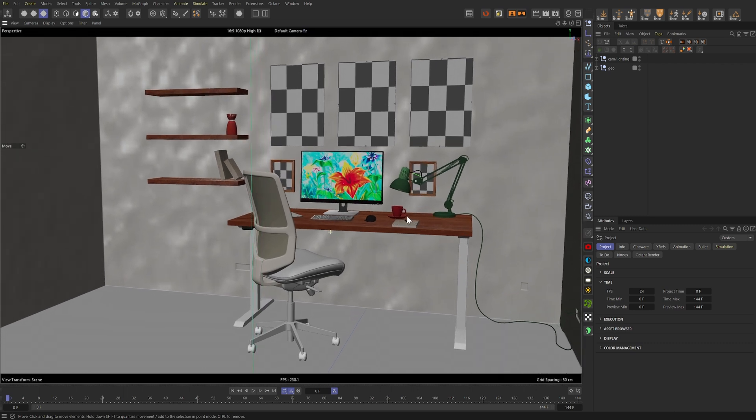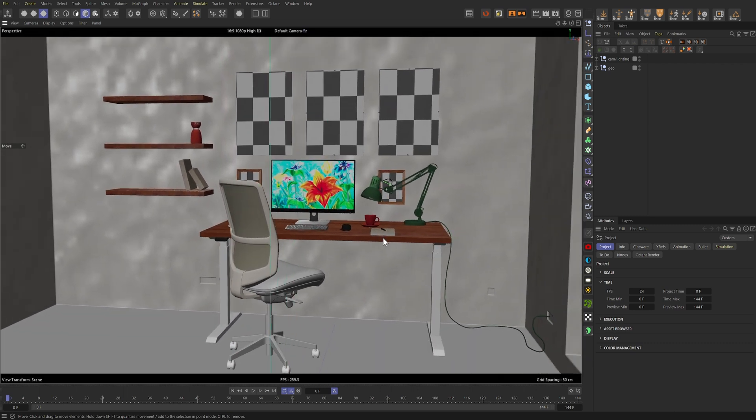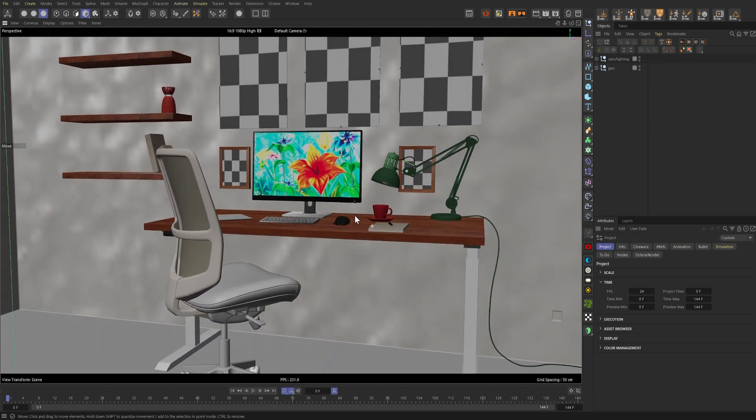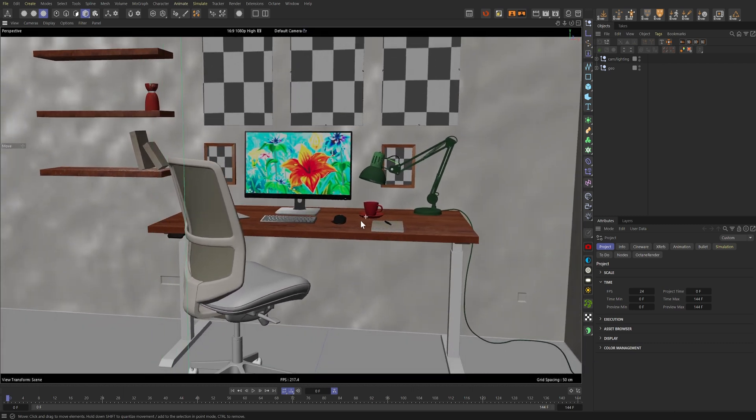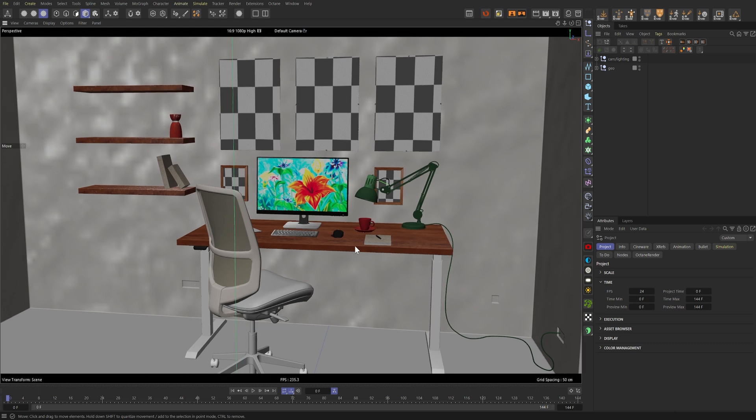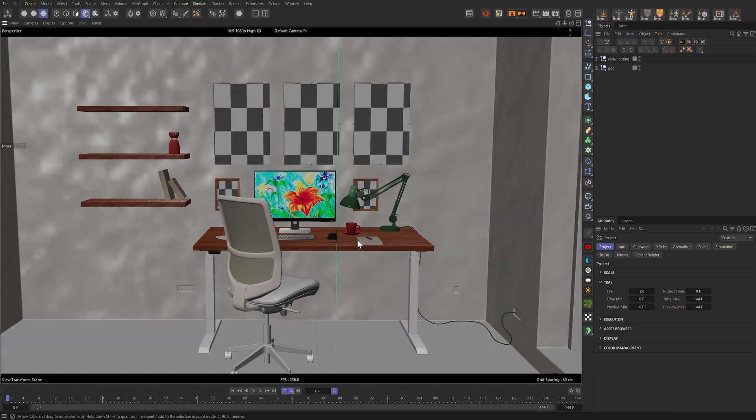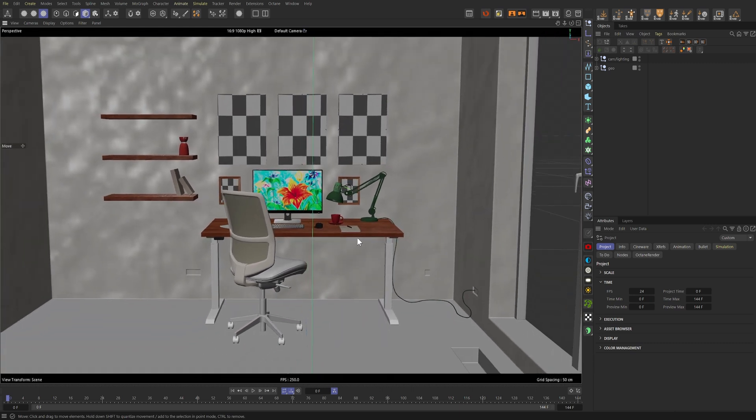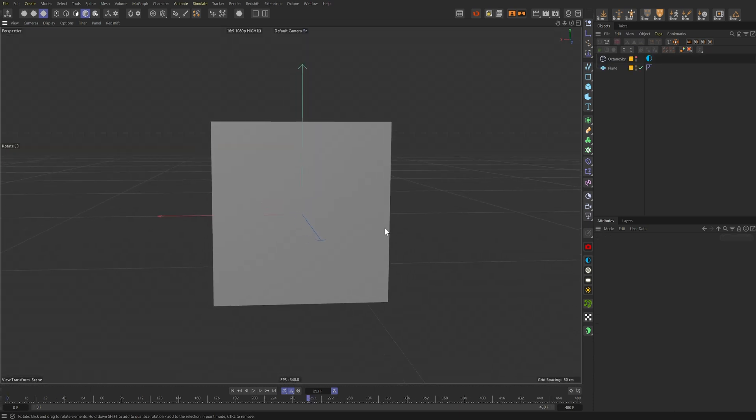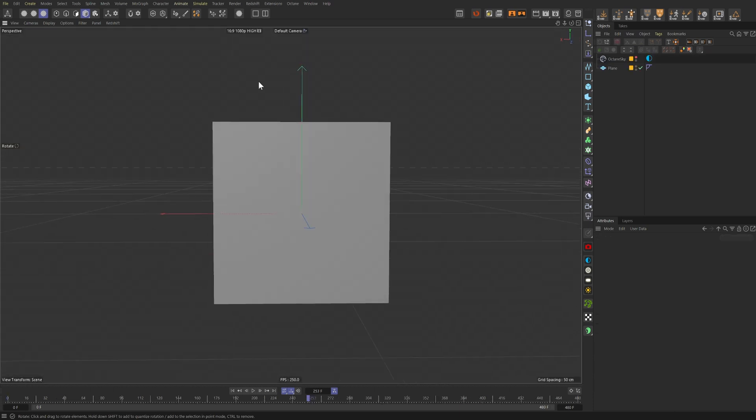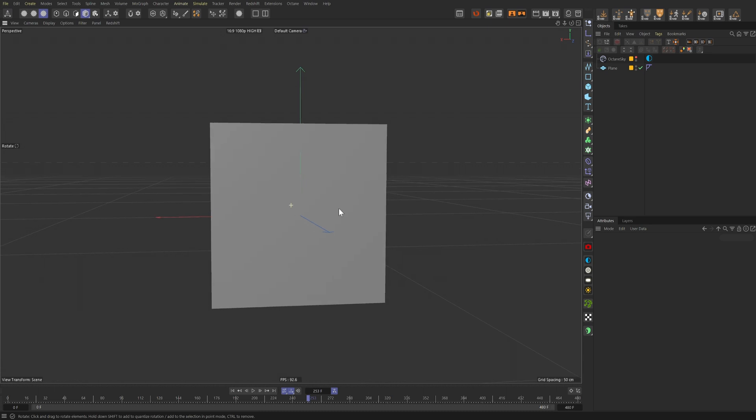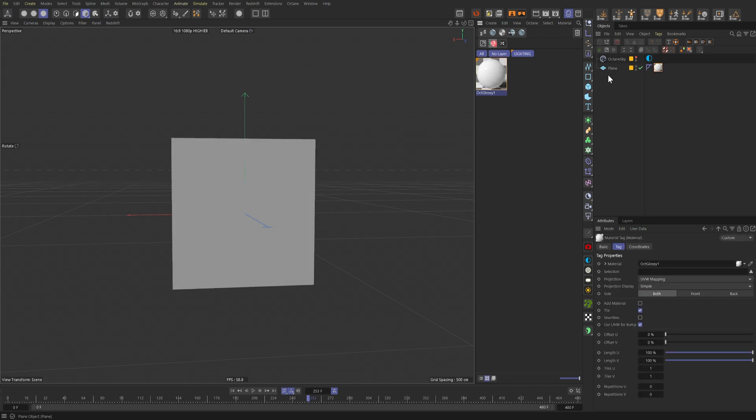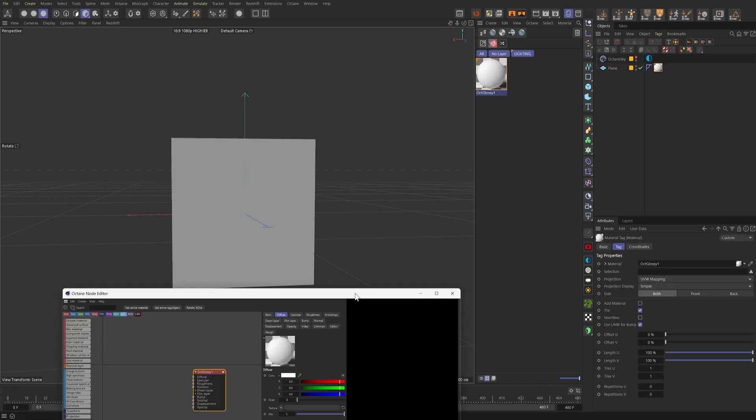But in order to bring in any footage into Cinema 4D like this, we need to convert it to an image sequence because Cinema 4D cannot play MP4 or MOV files as far as I know. If I open up a new scene really quick and I wanted to play some footage on this plane, for example, I'd first need to assign this material to the plane and then open up the node editor.